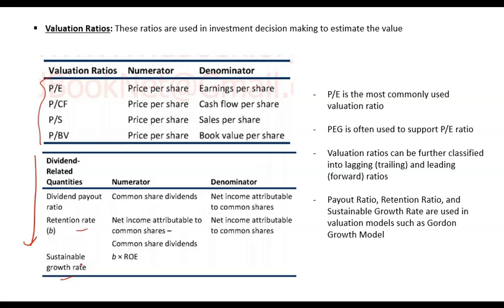Dividend payout ratio is simply dividend payment divided by earnings. If you have total earnings, what percentage of that is paid out as dividend, that is the dividend payout ratio.